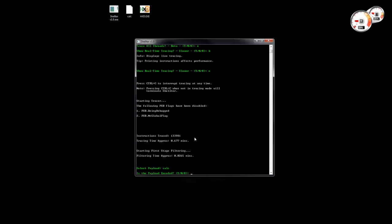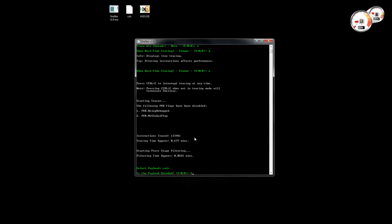We can see here the help option. We can enable this in case the payload is encoded, but we can also enable it if the payload is not encoded. We are going to see all these features in detail in the next videos.